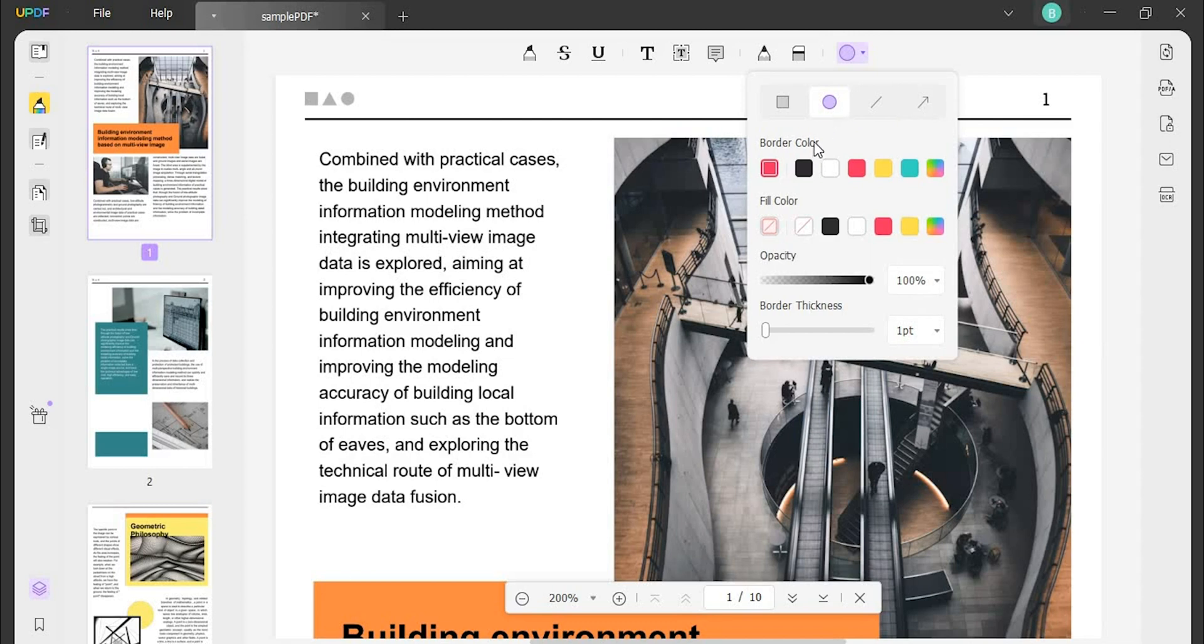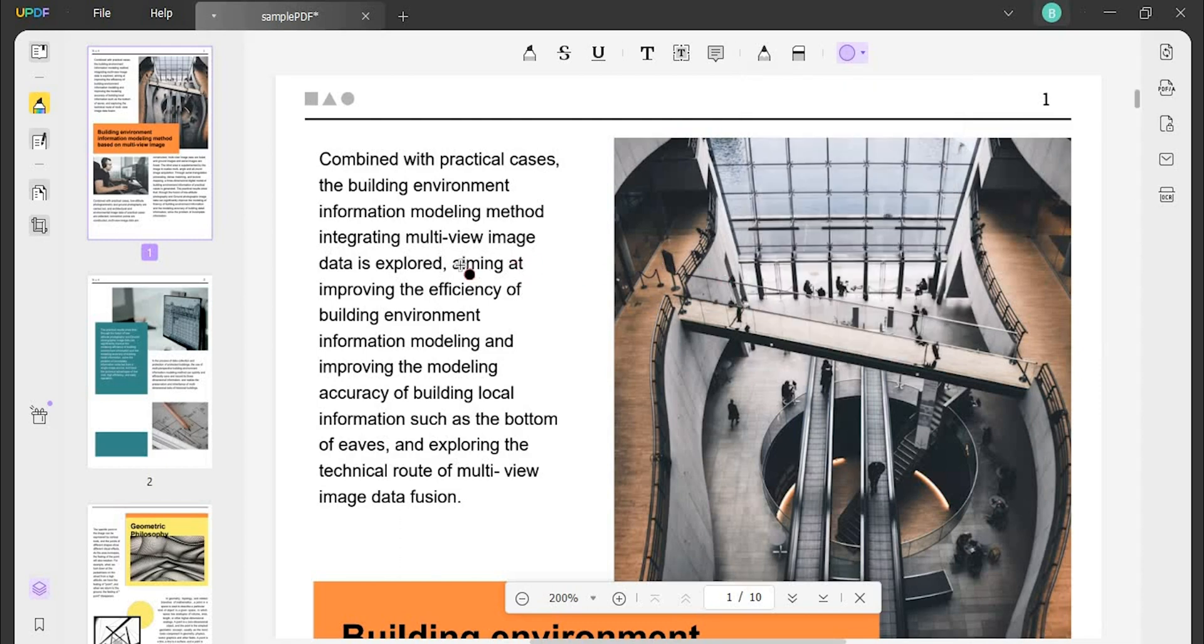Besides, specify the border color and shape fill color. You can also set its opacity and border thickness with the help of sliders. Next, draw the shape on the PDF with the help of the cursor.